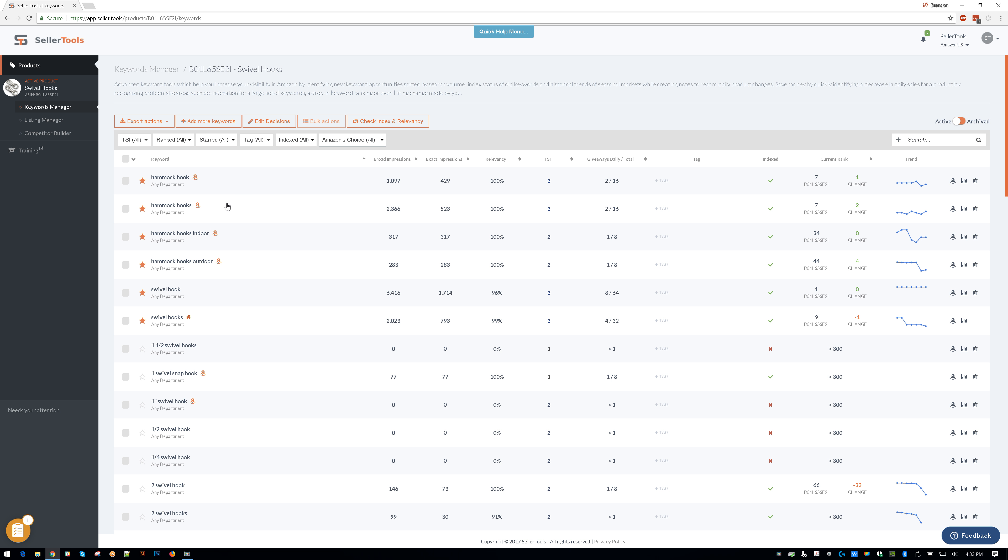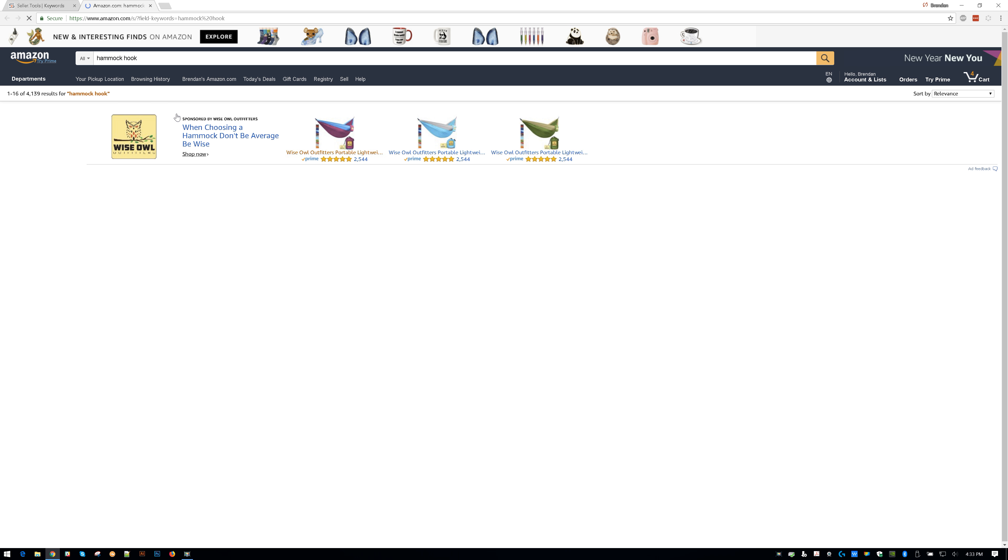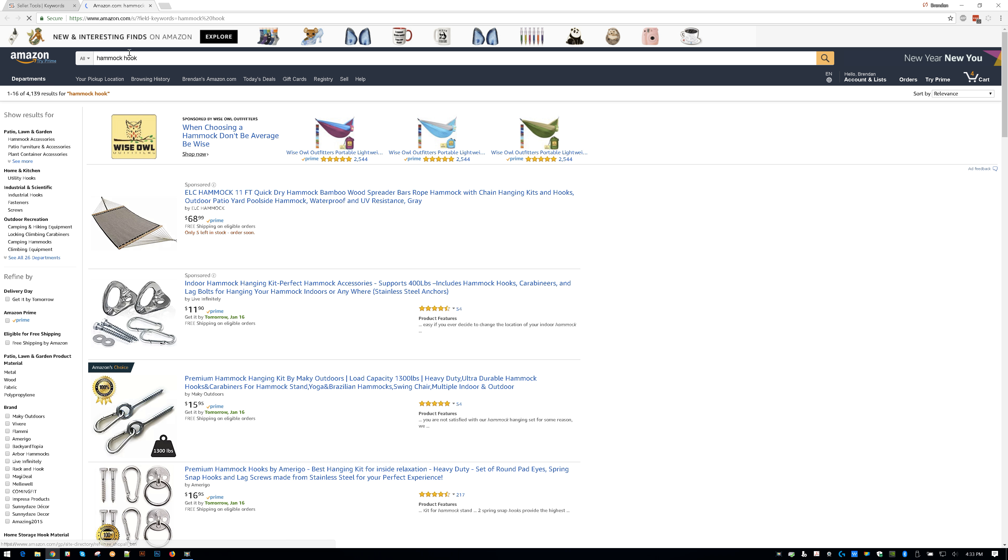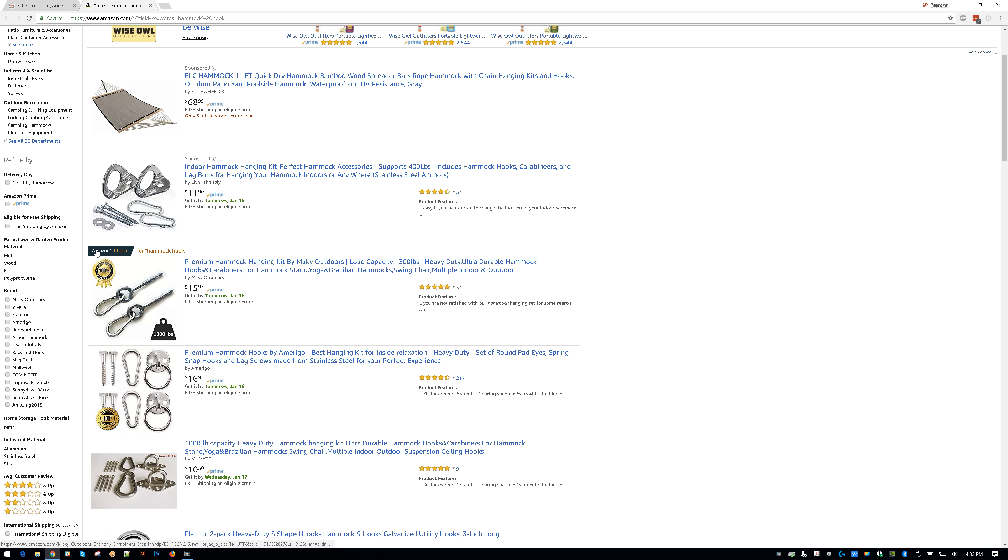And as you can see, we have some keywords at the top that have this little A guy right here. This A guy means that there is an Amazon Choice Badge. So if I go over and click this search on Amazon, which is going to just search on Amazon for me and put in Hammock Hook. As you can see, there is an Amazon Choice for Hammock Hook.